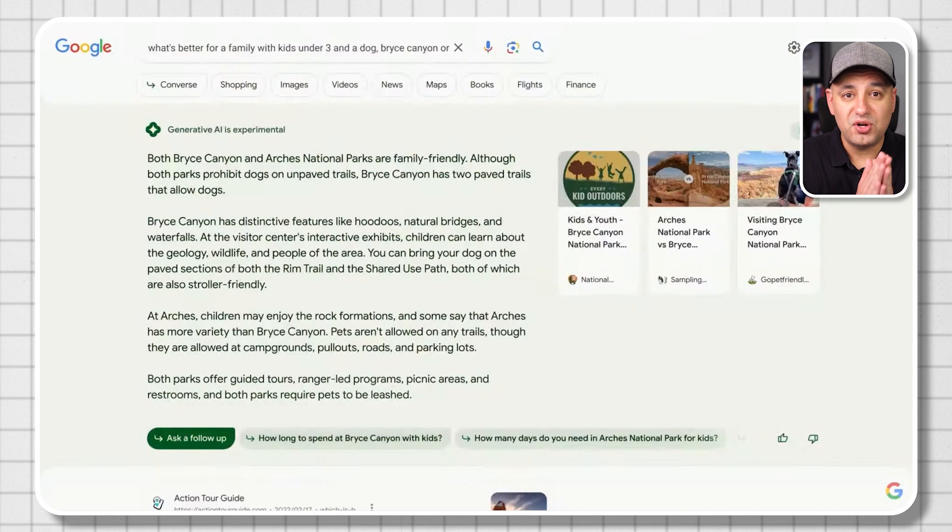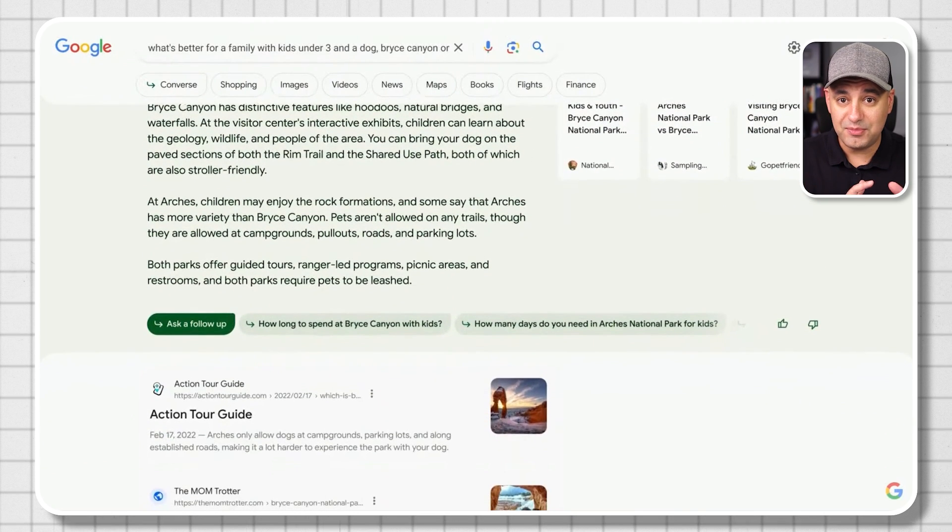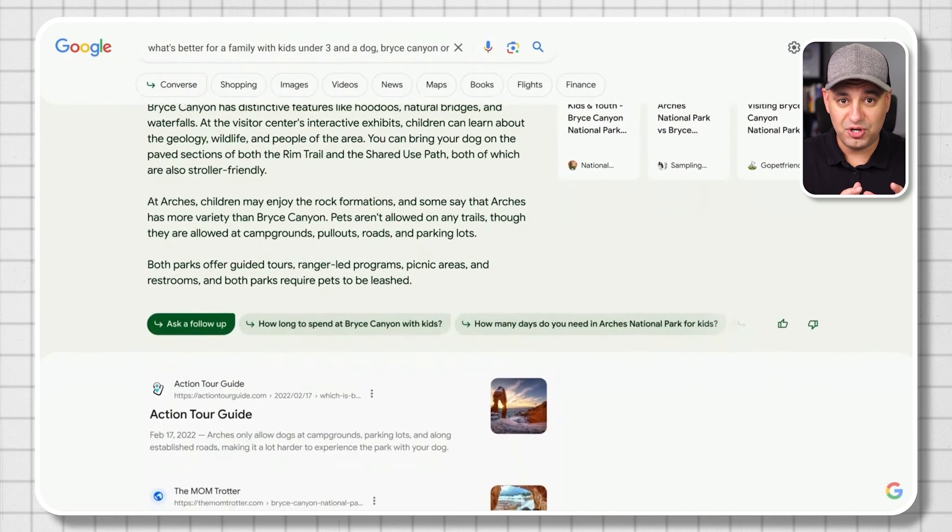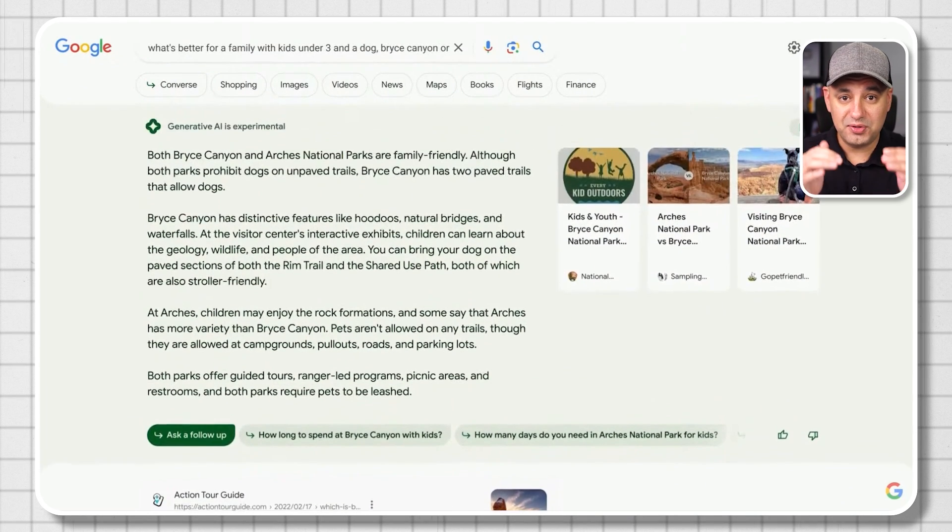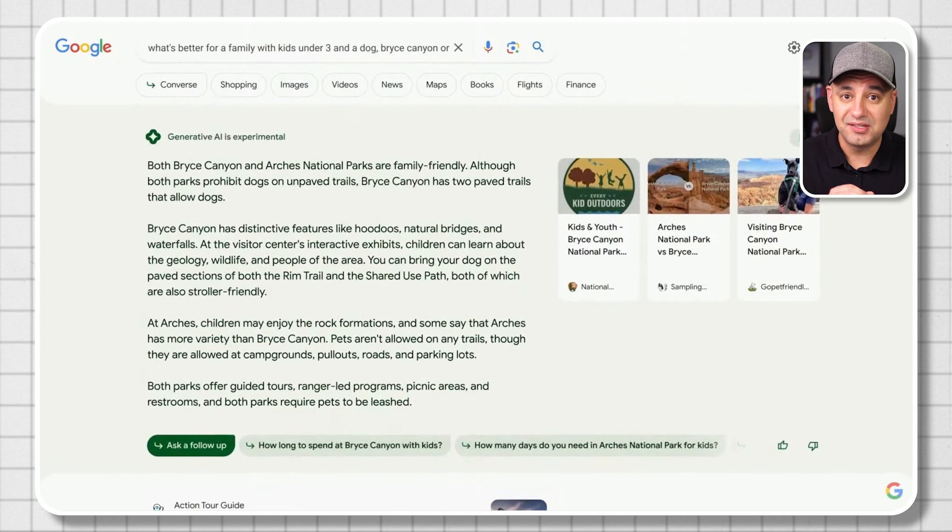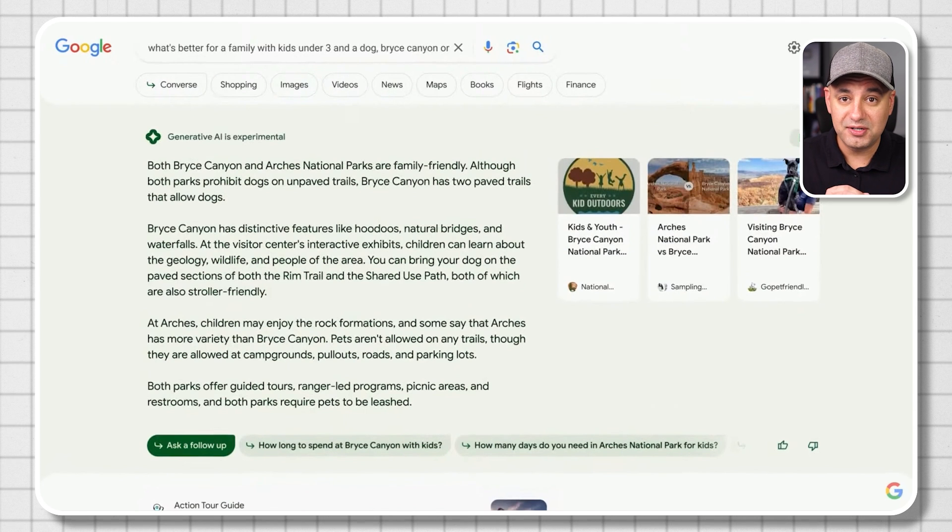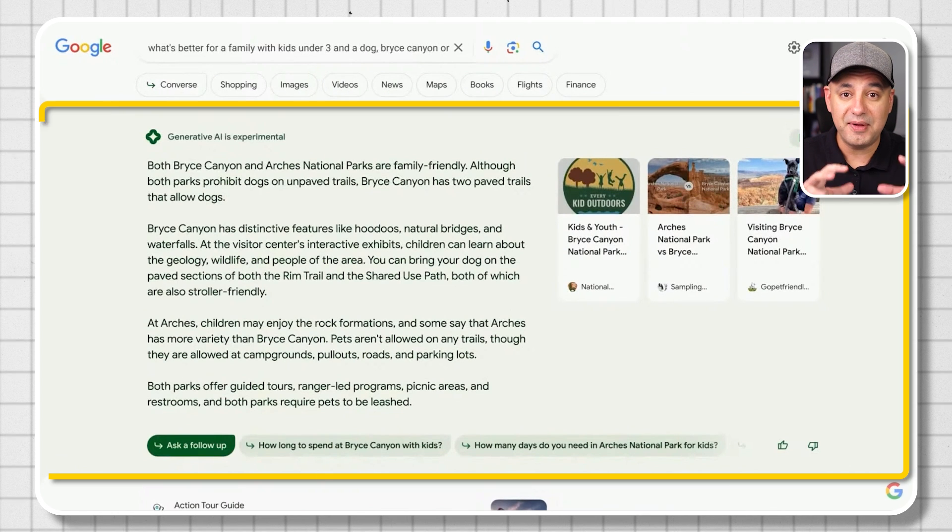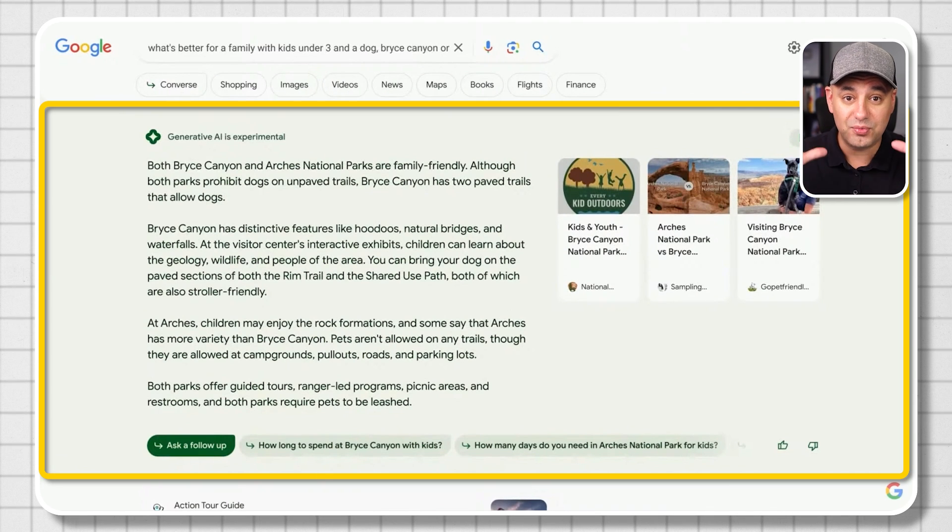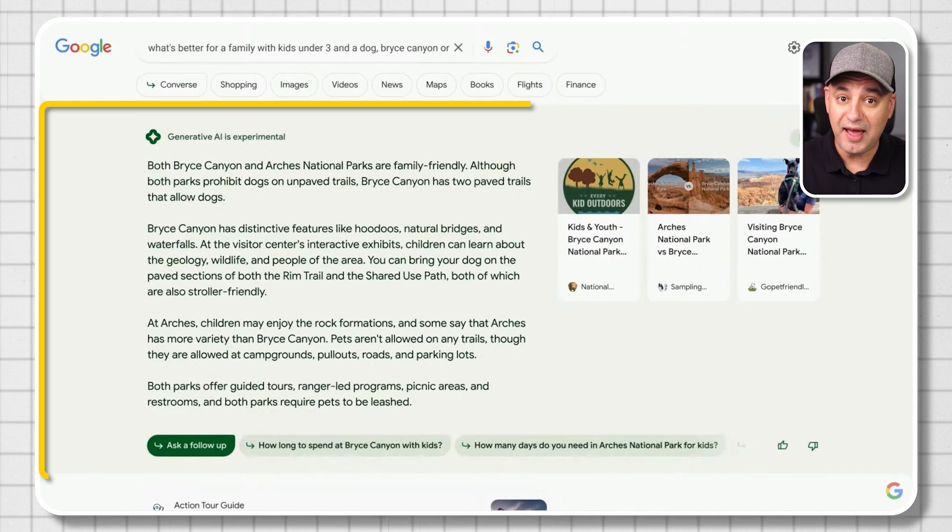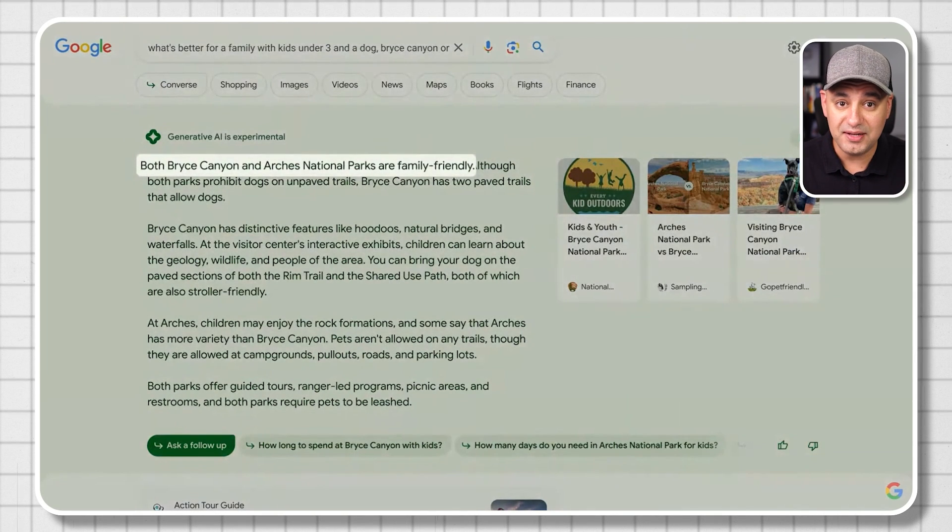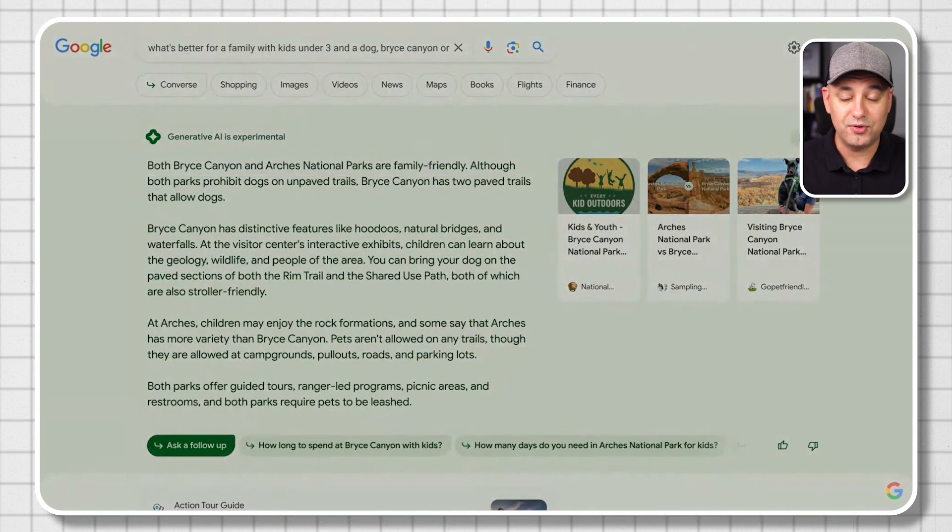Google is also working on changing Google search. So in a demo they recently showed, instead of showing you search results, different websites, BARD is going to show up as the answer on top. And you could prompt it and interact with it right on top of Google. So that single handedly is going to change the internet forever. And because of all these changes in the world of tech with AI.